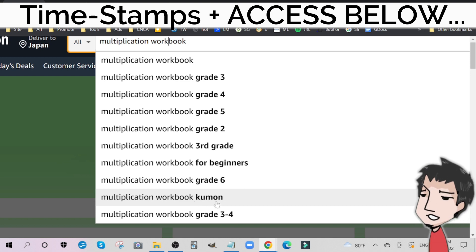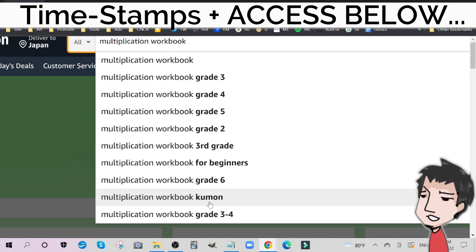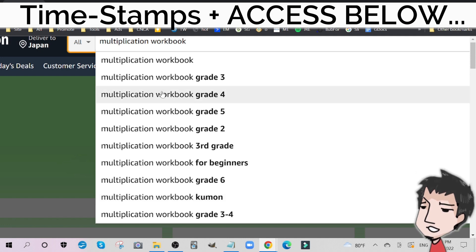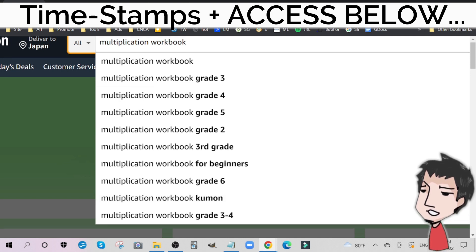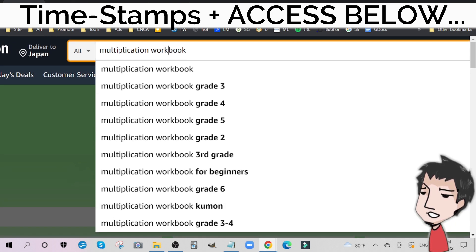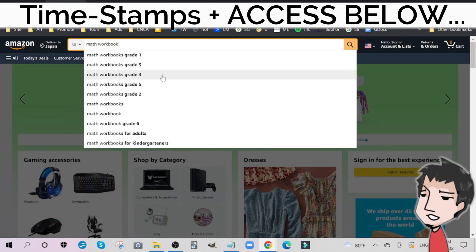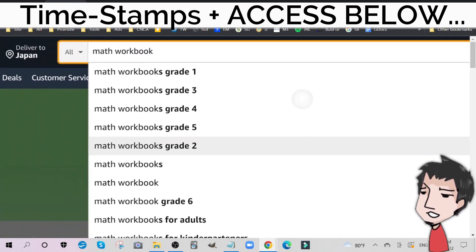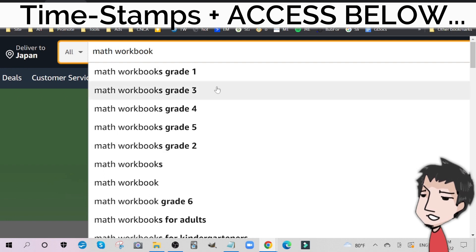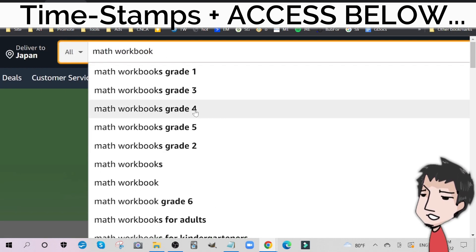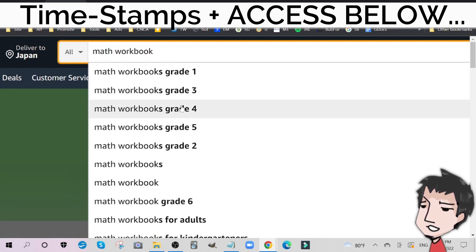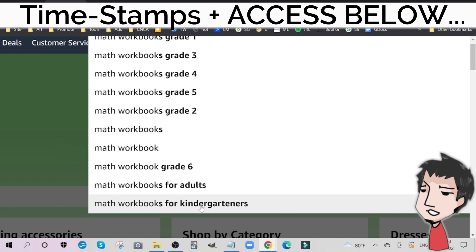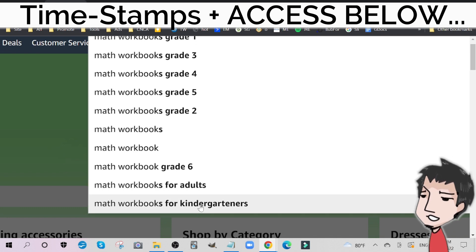You can see here, this is Kumon — this is a copyright term I would not go after. I'll talk more about this later. Now we have multiplications, your timetables. What about math workbook? Just math workbook by itself has a multitude of different keywords — different grades, for adults, for kindergartners. The sky is the limit with this market.